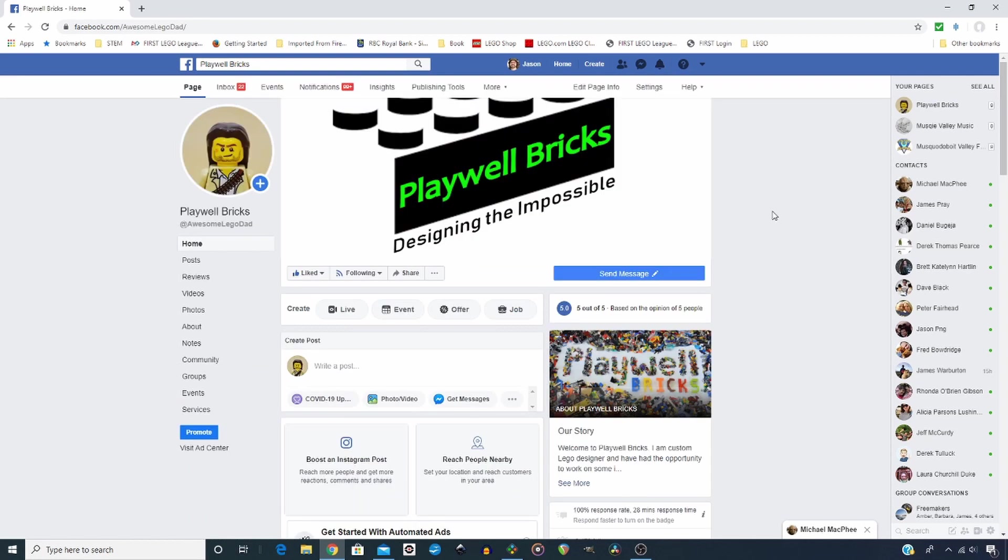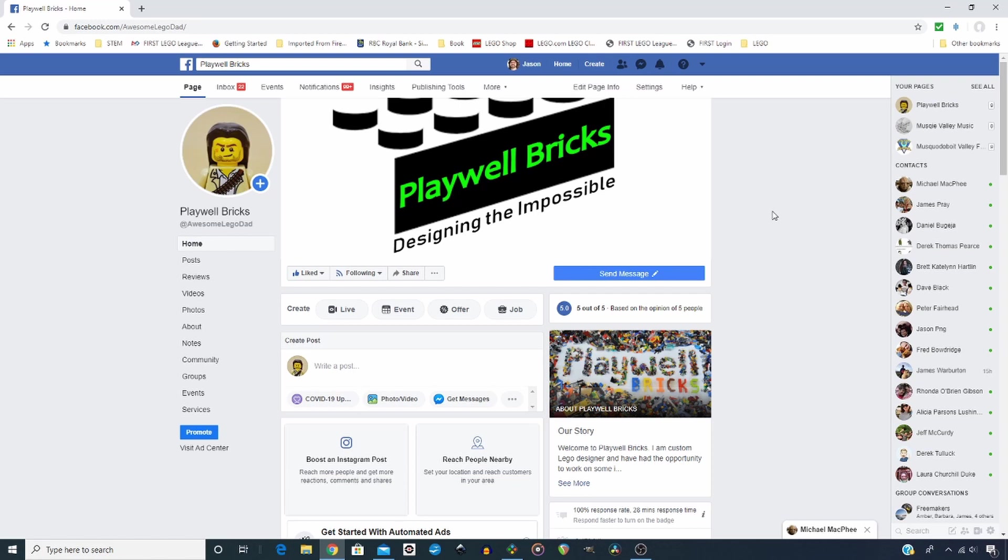For those that don't know, I am a freelance commissioned Lego designer. So if you have a project you wish to see brought into reality in brick form, then please get in touch with me. Also, I create instructions for other designers. So if you have a design that you wish to have instructions created for it, please get in touch. Thank you so much.